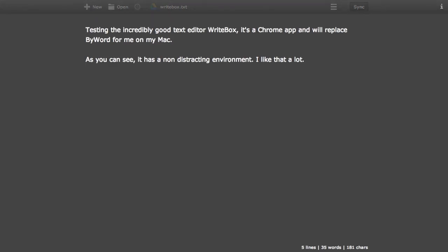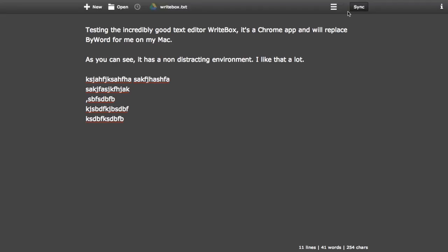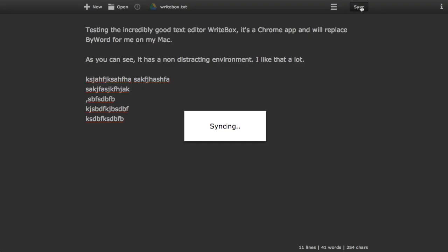So in Writebox you can type as much as you want, really fast, beautiful and distraction-free. So I think this app is very good and when you're done just click sync and it syncs to Google Drive.